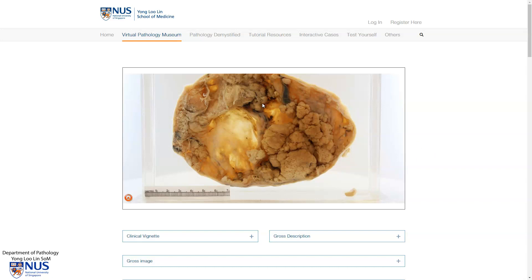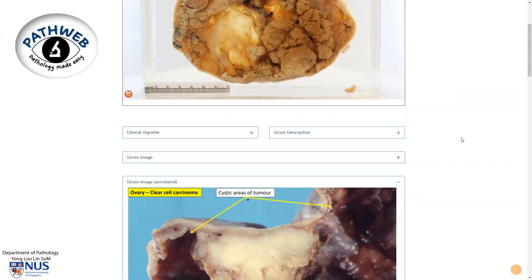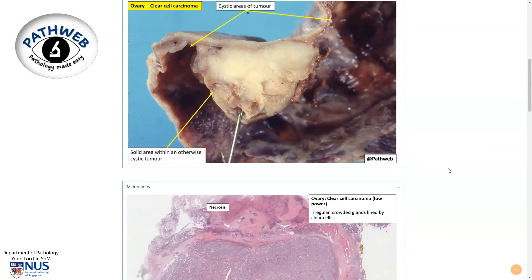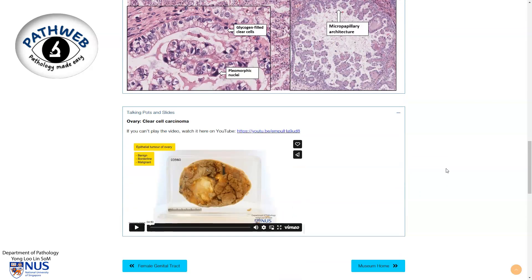This is taken from our virtual pathology museum in our online pathology resource PathWeb. We also have some pictures of the gross as well as microscopic appearance, and if you scroll down you will see the video describing in more detail the gross appearance. For full access to our entire website, you can click on the link in the video description.